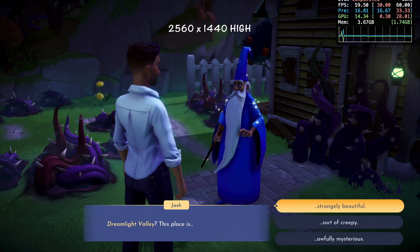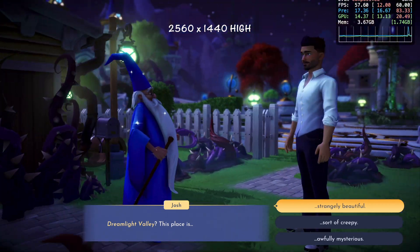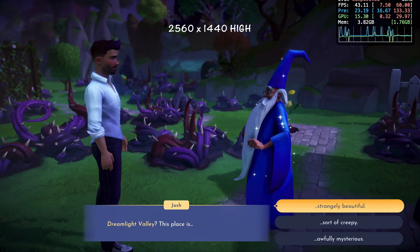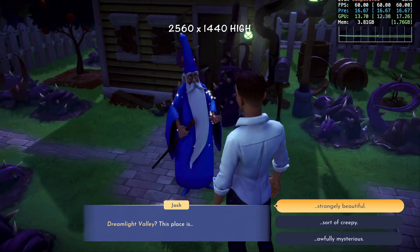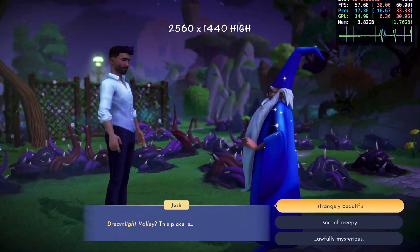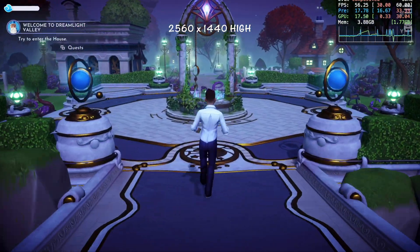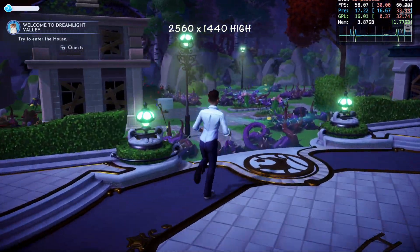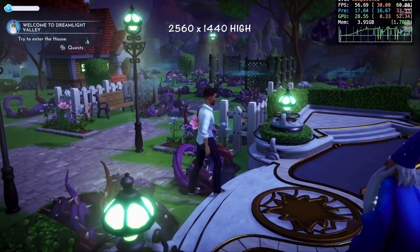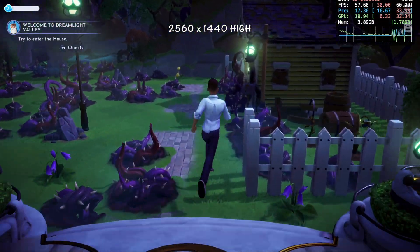However, as I pan the camera the FPS does drop as low as the mid 40s. You can also see some stuttering happening right here, but I think this is due to the game's camera jumping around and not necessarily the hardware. During actual gameplay the FPS settles between 50 and 60 with only the occasional dip into the 40s, which doesn't bother me for this type of game.